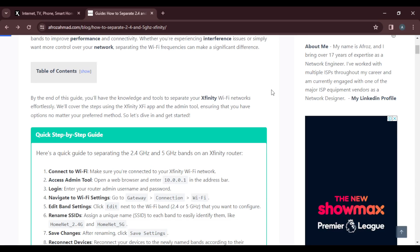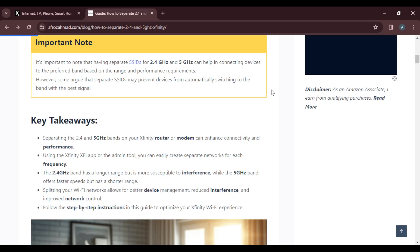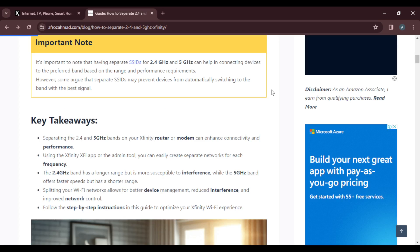Let's head over to enhance connectivity and performance. Using the Xfinity app or the admin tool, you can easily create separate networks for each frequency.